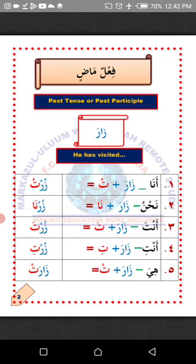Number four — Anti, meaning you, representing a single female person. To change the verb Zara to suit Anti, attach Ta'un with Kasra to the last letter, then give Sukun to the letter before it. So the verb Zara will now become Zorti, which means 'you have visited.' You can only use this to talk to a single female person.